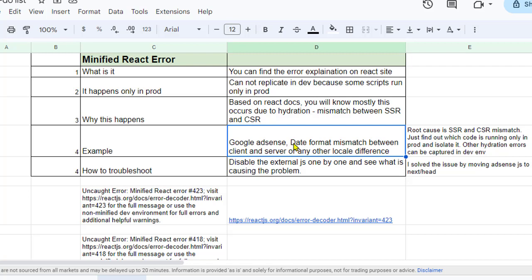Also, there are some cases where date format is different from the server to the client. If you are trying to display a date, the format may be different based upon the local settings of the server and the client, and that's why this error might also come.